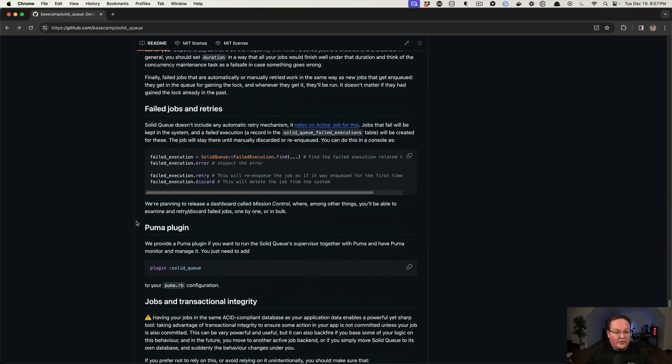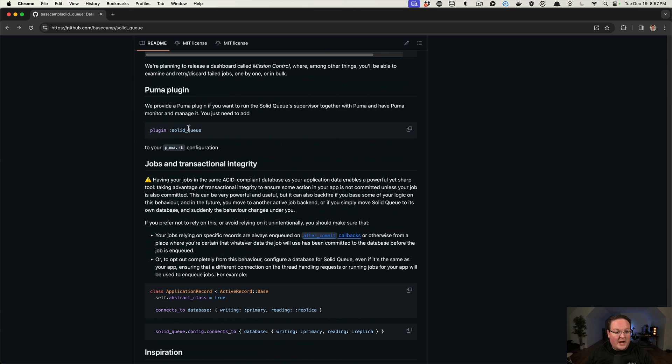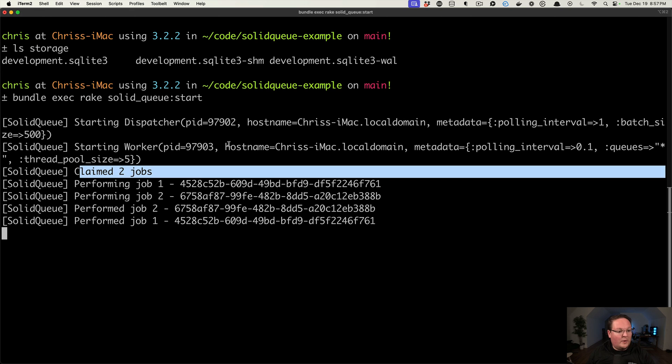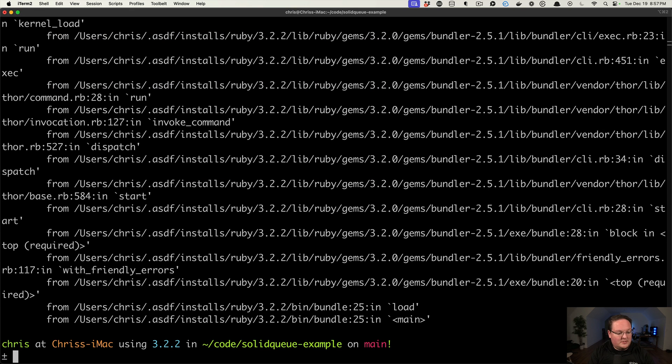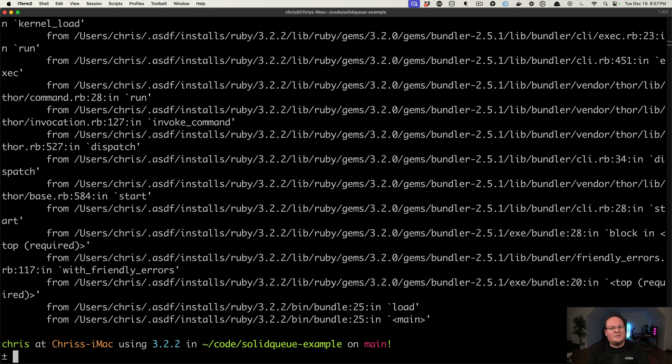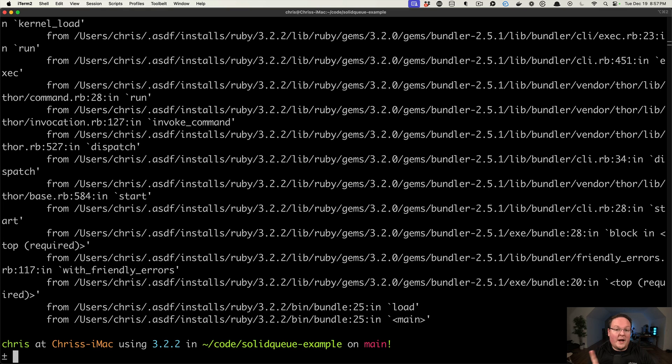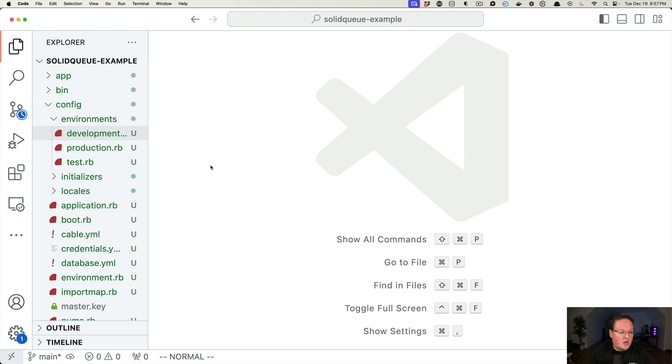Another cool thing that I wanted to point out is that it has a plugin for Puma. So in your Rails applications, if you don't want to run this as a separate process, a lot of us do now. We have proc files and use CSS and JS bundling or whatever. So we end up having to run multiple processes. But this is a cool feature that we can use.